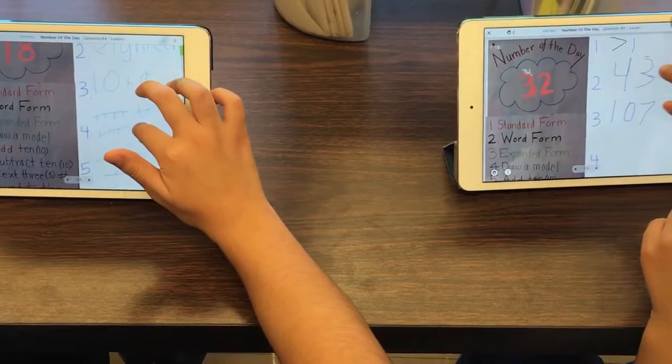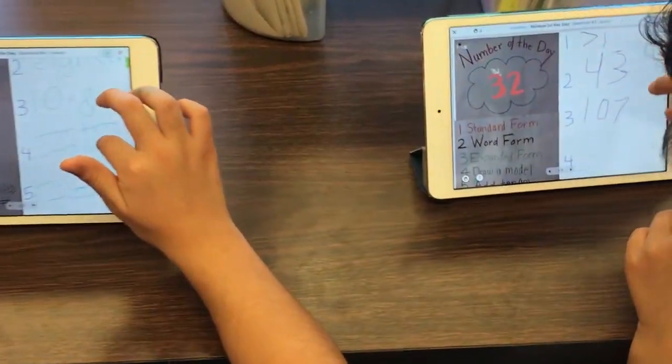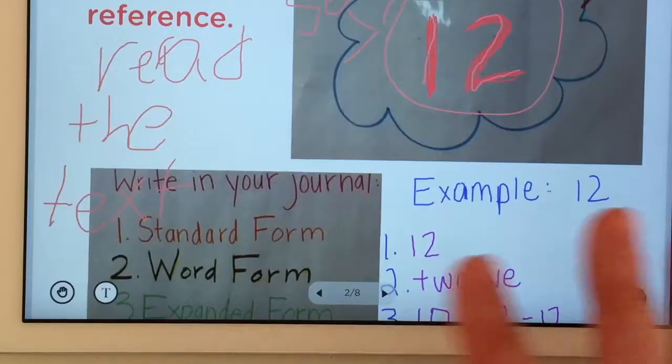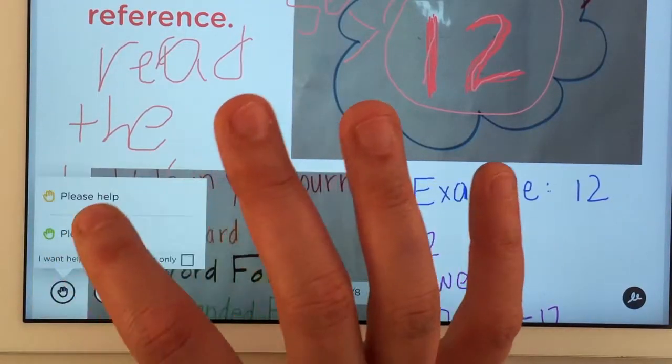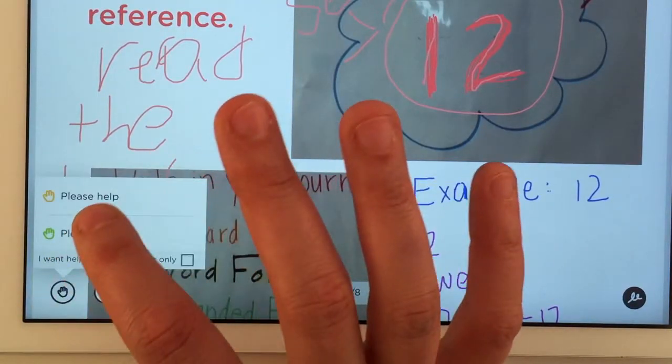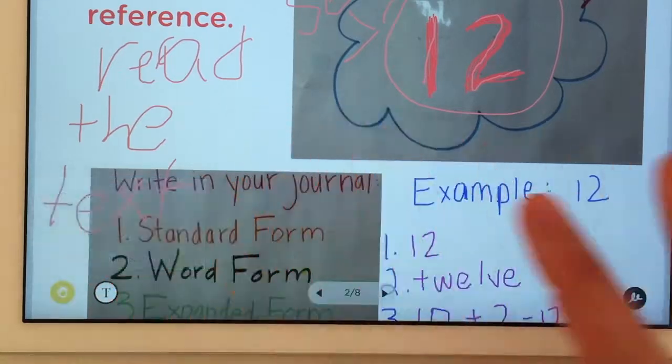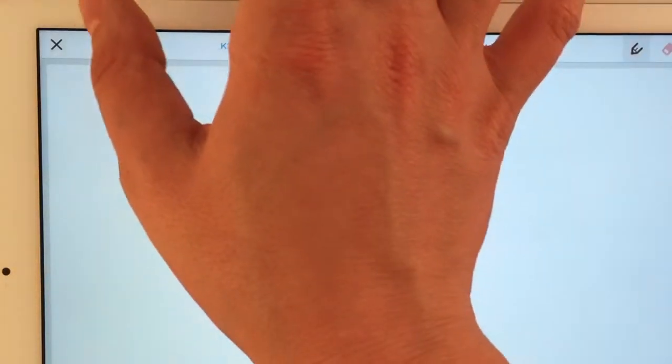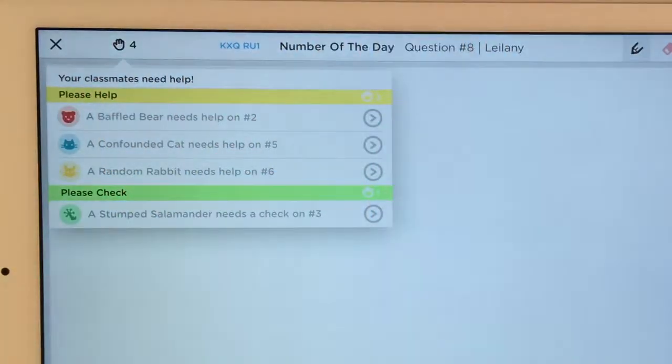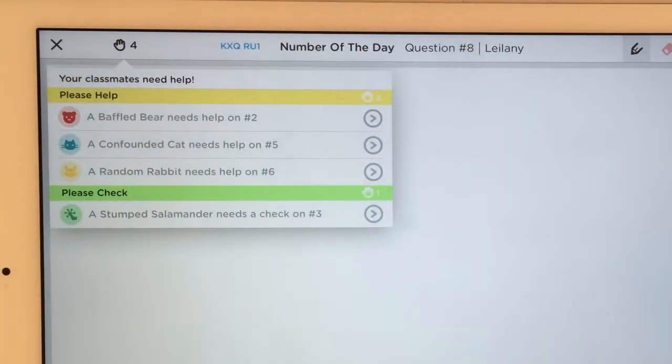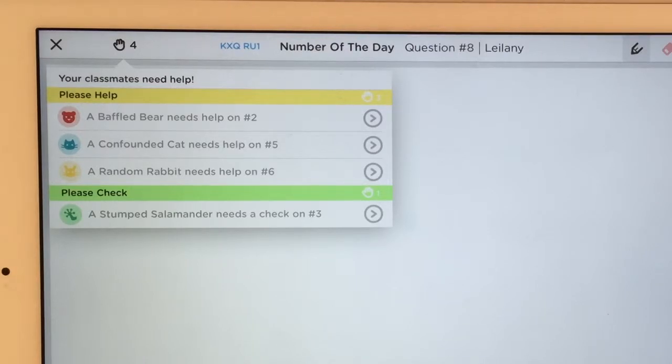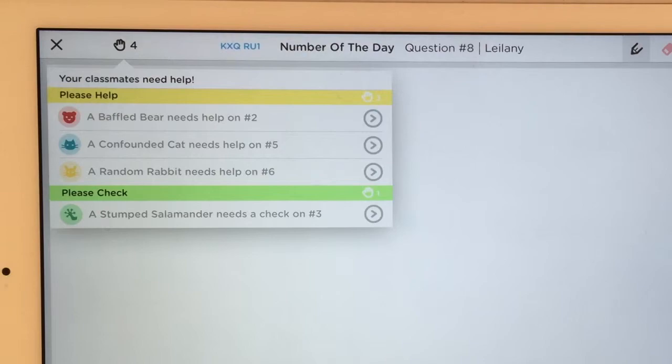Here are two students working on their activity in Classkick. One student is struggling and he raises a hand in the app for help. Meanwhile, my other student has finished her work and opens a list to see who needs help. I like that the list is anonymous because shy students feel more comfortable asking for help.